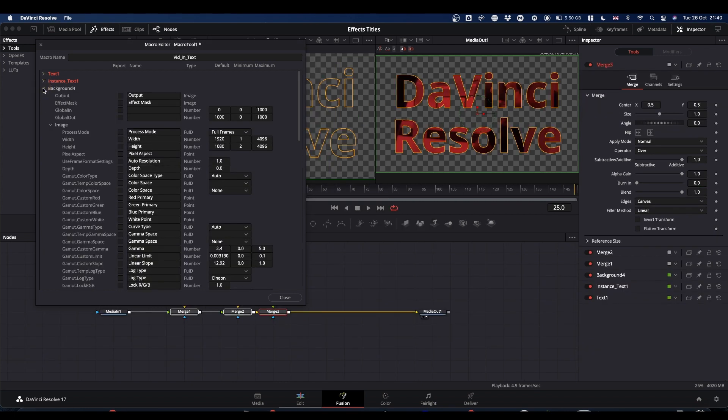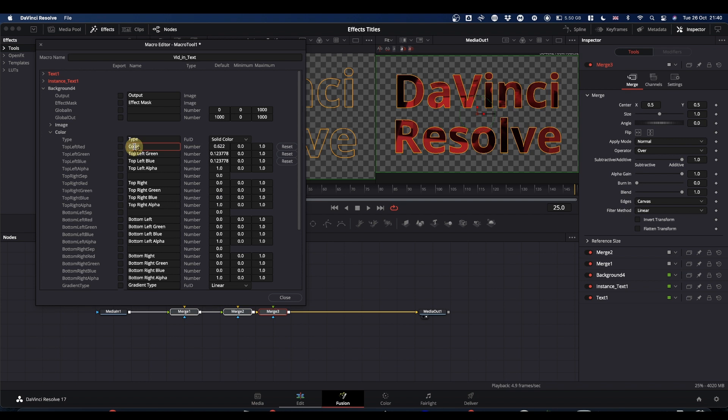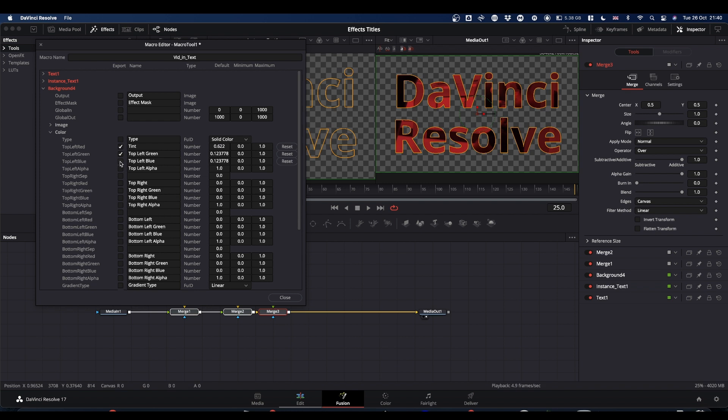And then come to the background. We don't need anything in image. In colour, you want these. Ignore the type. You want colour. You can double click on that again. And we'll call it Tint. Because that's basically what we're going to use it for, is to tint the colour of our text. So you want Tint. Which is, this is your red value. Top left green. And top left blue. And that's it.